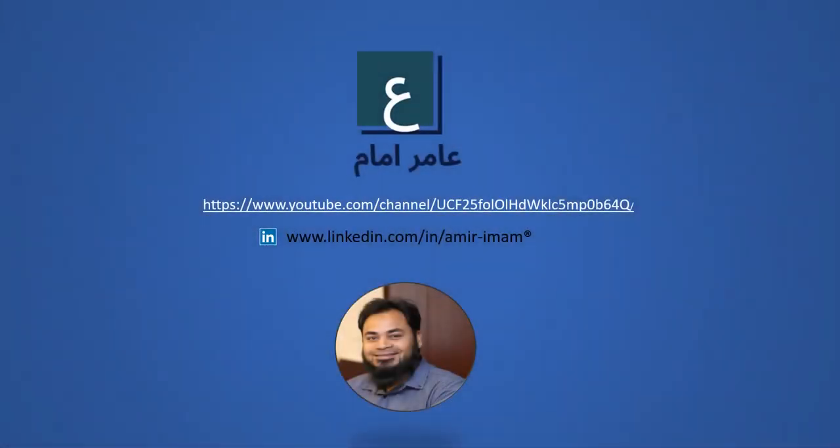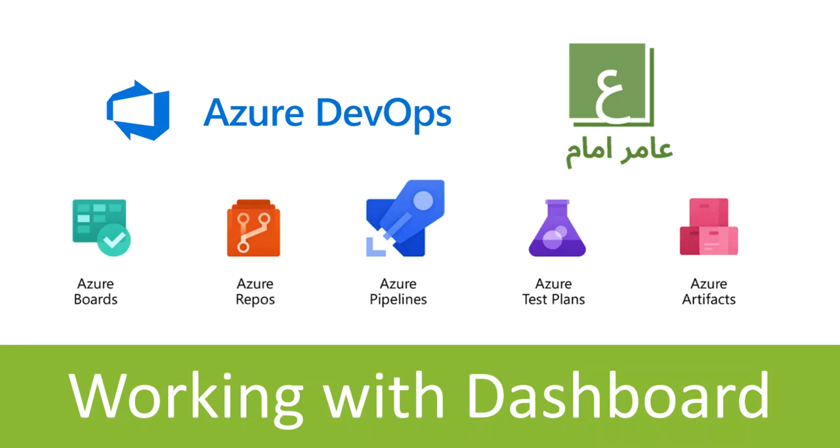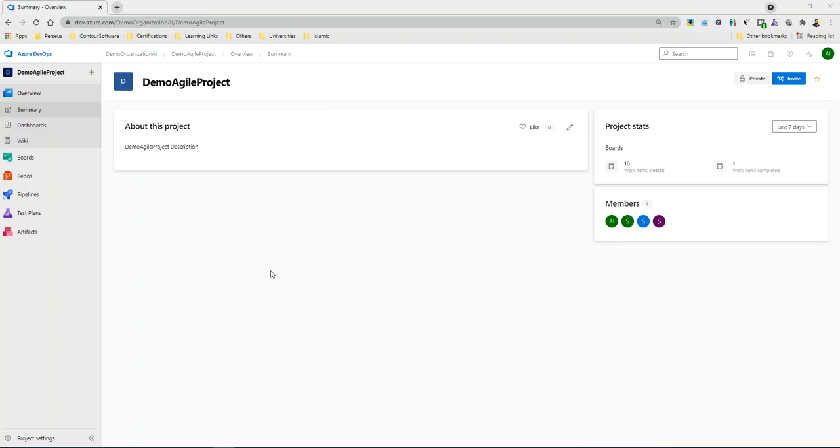Hello, assalamualaikum and welcome back. In this video we will learn about Azure DevOps dashboards. So let's start. This is the main screen, the overview of the project.